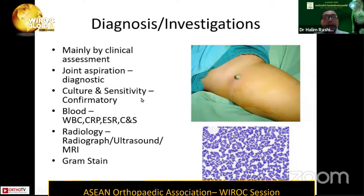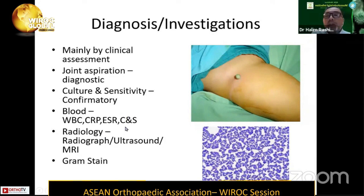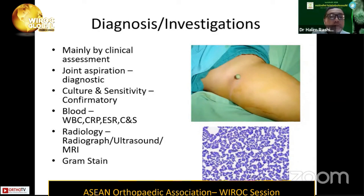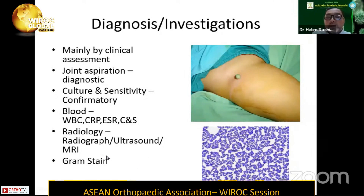Regarding radiology, radiograph will be the mainstay, but radiograph might not tell us much, especially in the early part of the septic arthritis event. What we can see on radiograph could be just a widening of the joint space. Ultrasound may be helpful; MRI has been done, but in our setup MRI is a bit difficult to get, especially in children where you need to put the patient under general anaesthesia. One form of investigation that people nowadays start to forget to request is gram staining of the specimen.